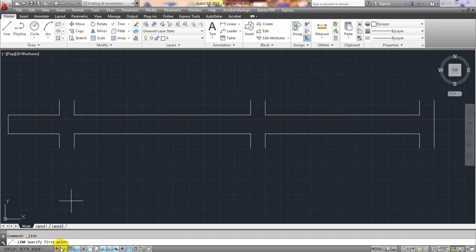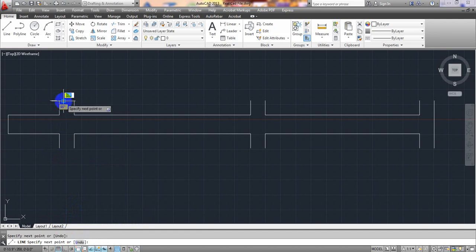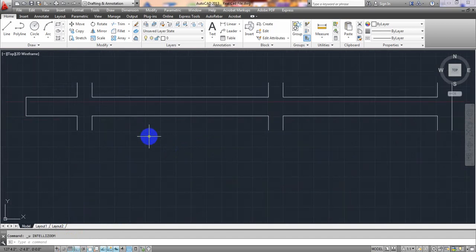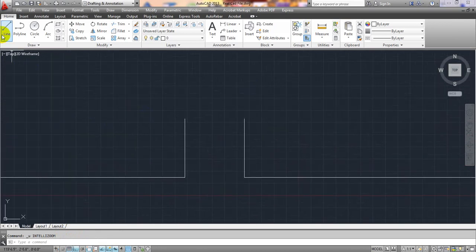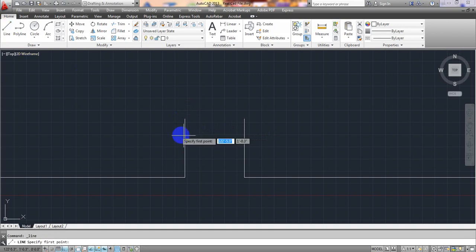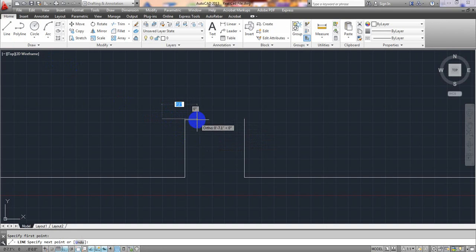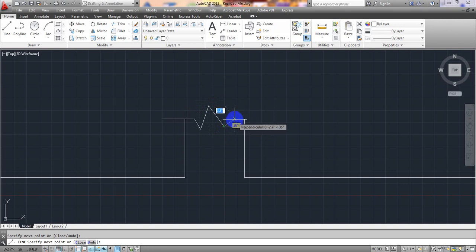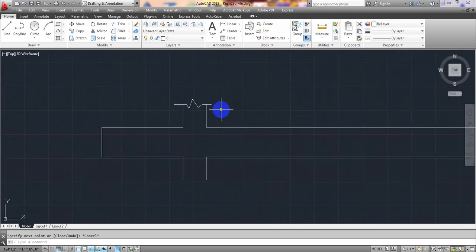Now I'll use snap-to-point mode and draw internal lines to represent the rebar positions. I'll take a point, then draw lines stopping at the correct snap points along the beam — connecting all the key reference points inside the beam profile.